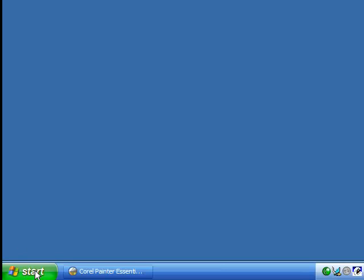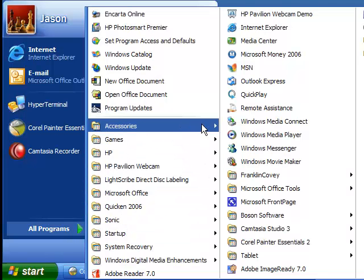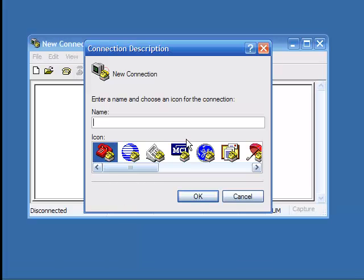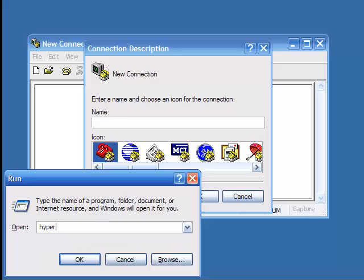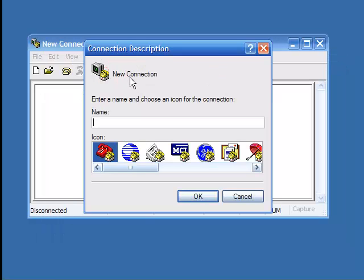Most Windows operating systems will have HyperTerminal installed. If not, you can install it through Add or Remove Programs. You can also buy or get free versions of HyperTerminal — a separate program not made by Windows — to install on your machine. Go to Start, All Programs, Accessories, Communications, HyperTerminal. You can also type 'hypertrm' in the Run box to bring up HyperTerminal. Either way works — I like using the shortcuts myself.